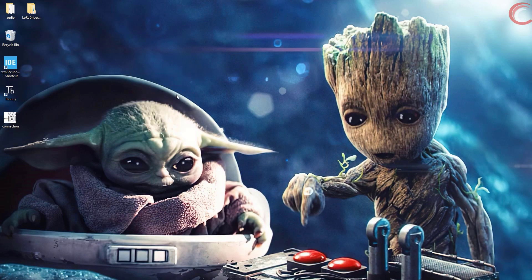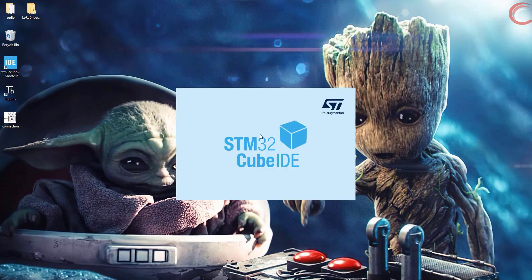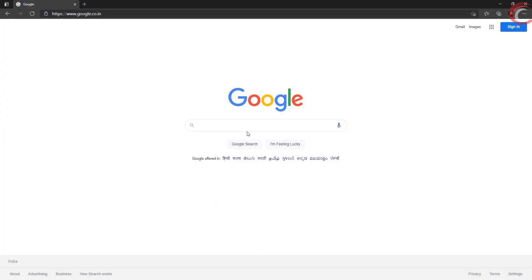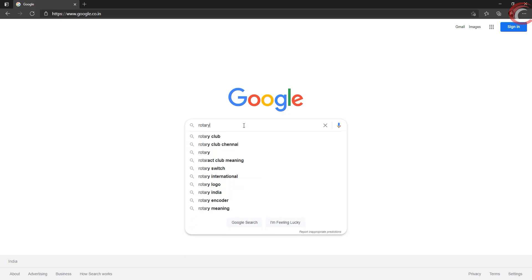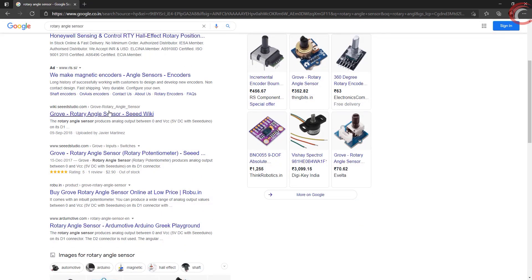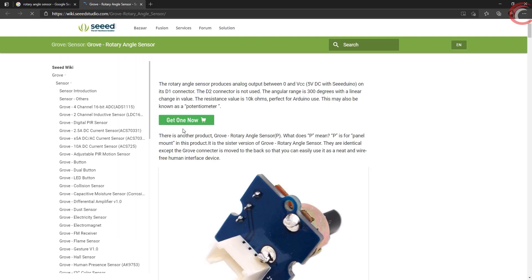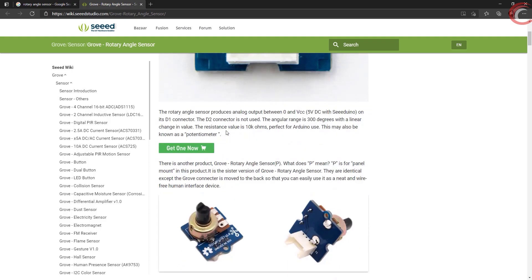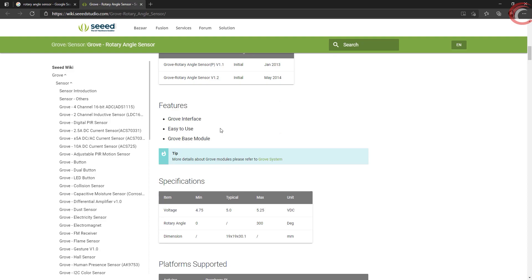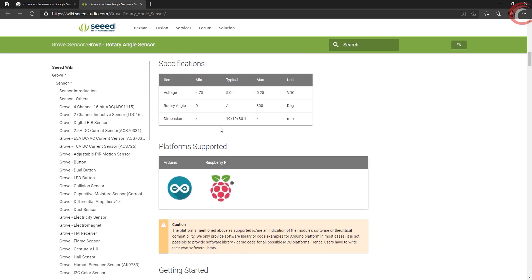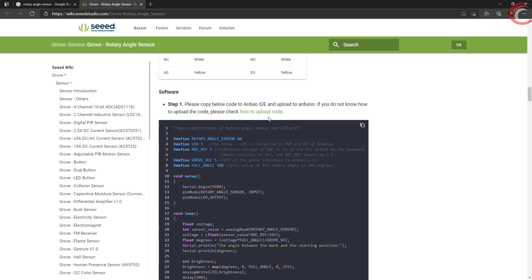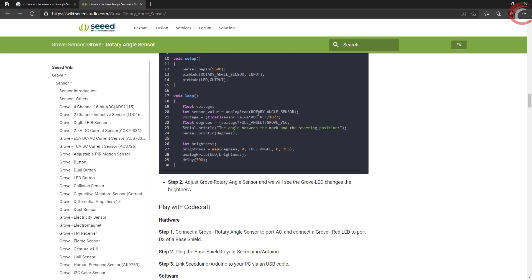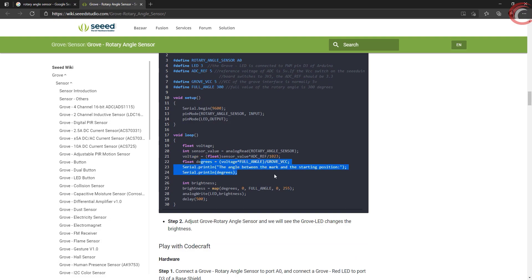Let's start by creating the project with Cube IDE. By the time the IDE loads, let's see the details about this rotary angle sensor. As we can see here, the sensor can rotate between 0 to 300 degrees. Here they have a sample code. It is an Arduino code, but it's simple to understand. Let's go through it.